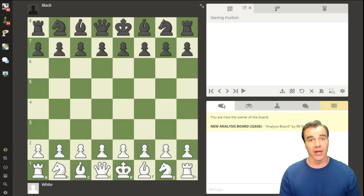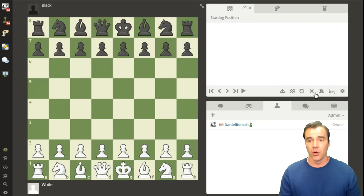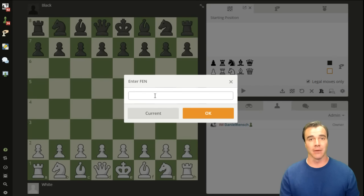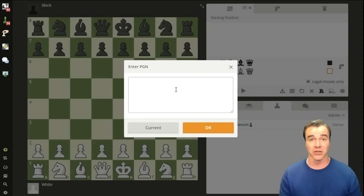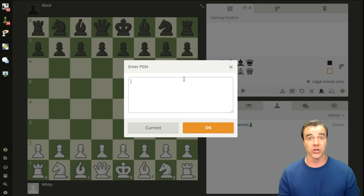Now that we've covered starting an analysis board and how to invite people, let's talk about getting the most out of it. The set position tool has two important options I haven't touched on: the FEN option, allowing you to instantly place a specific position, and the PGN option, allowing you to paste an entire annotated game with as many variations as you can think of. People often store openings in tools like ChessBase, Chess Assistant, or even Word documents — it doesn't matter.